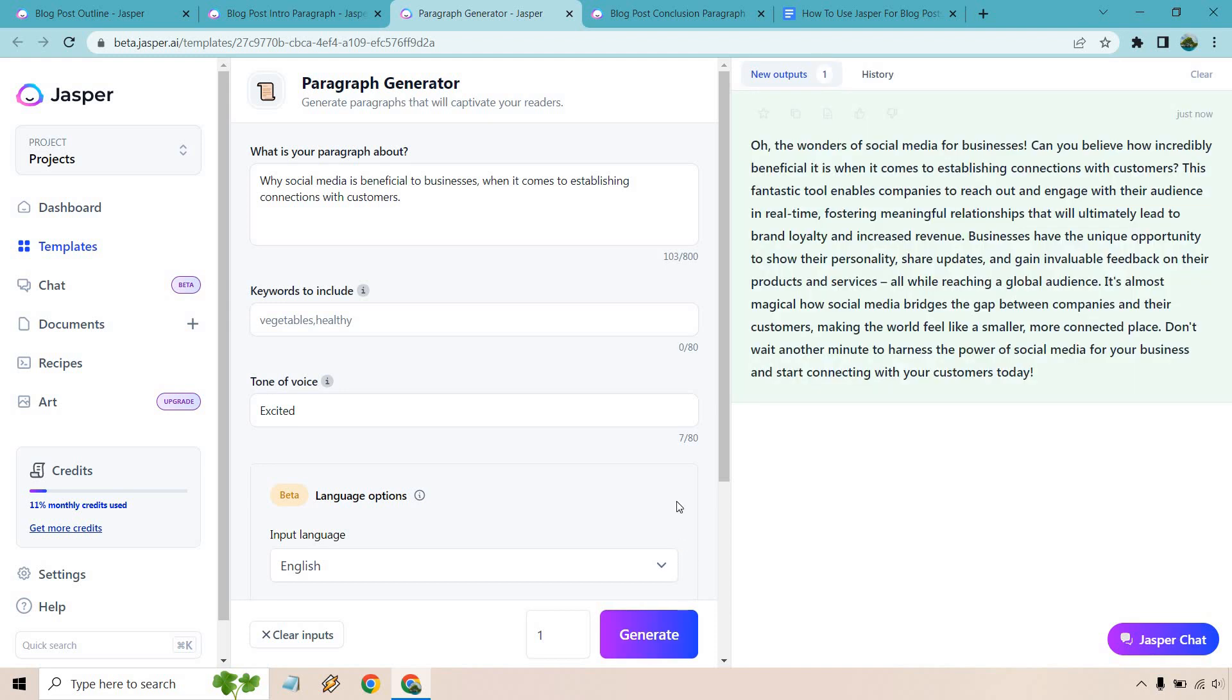All right. So I forgot to include a keyword. Not a big deal. But let's quickly skim this. Oh, the wonders of social media for business. Can you believe how incredibly beneficial it is when it comes to connections with customers?